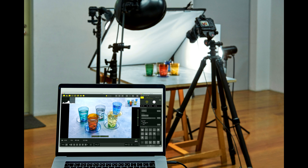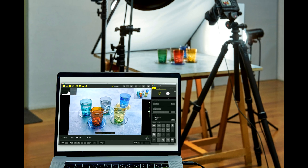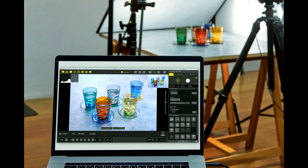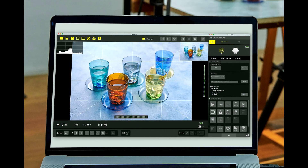NX Tether can write files to both your memory card and your computer's hard drive simultaneously, giving commercial, studio, and portrait photographers access to full-resolution photos almost as soon as they're captured.